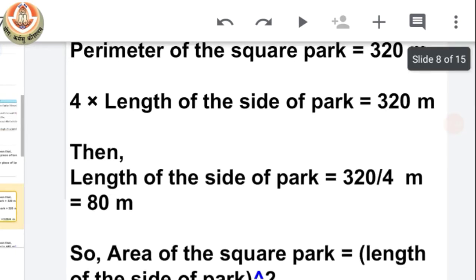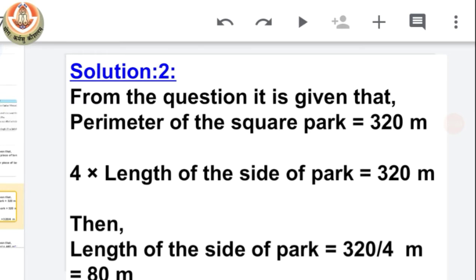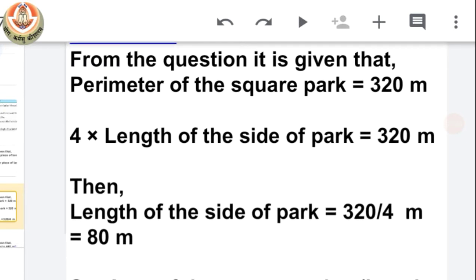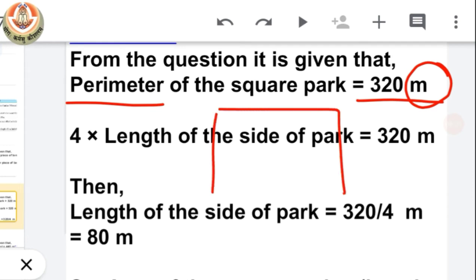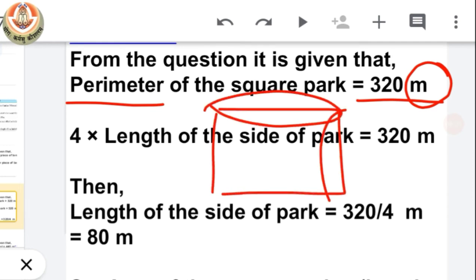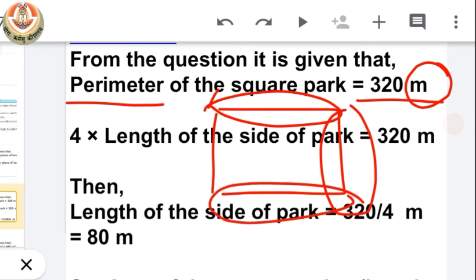So let's see how to solve it. From the question, the perimeter of the square park is 320 meters. Note that the unit of perimeter is a single unit — not square, not cube — because we are just adding all the sides, and in addition, units do not get a power. So it remains in meters.